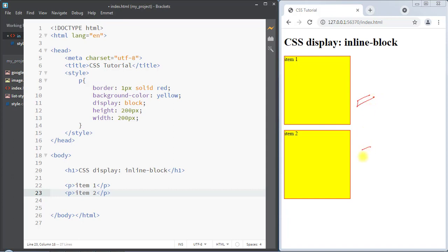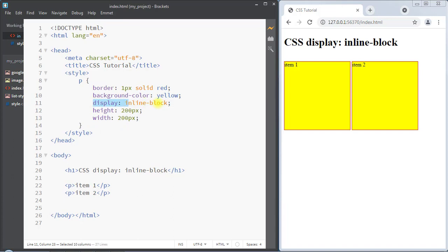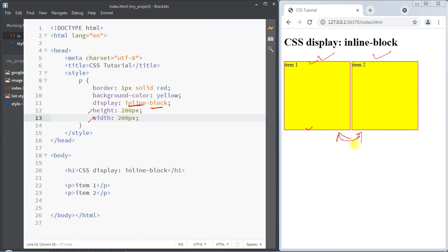Block elements will start on a new line. To overcome these problems we can use the inline-block value. While using display inline-block, it overcomes the problems of both inline and block. For example, we can set height and width to the elements — which is not possible with inline — and the top and bottom margins and paddings will also be respected. The elements can also sit side by side, which is not possible with block.